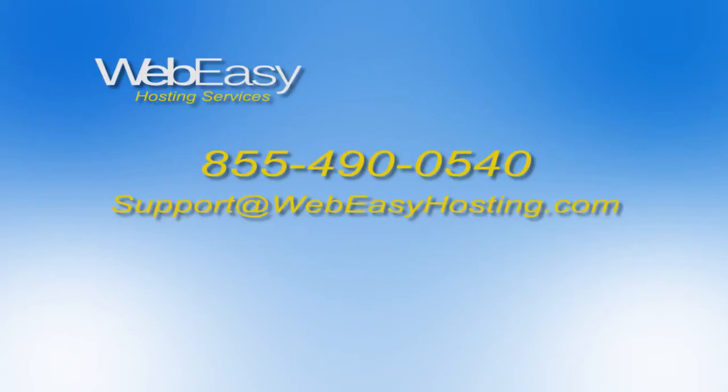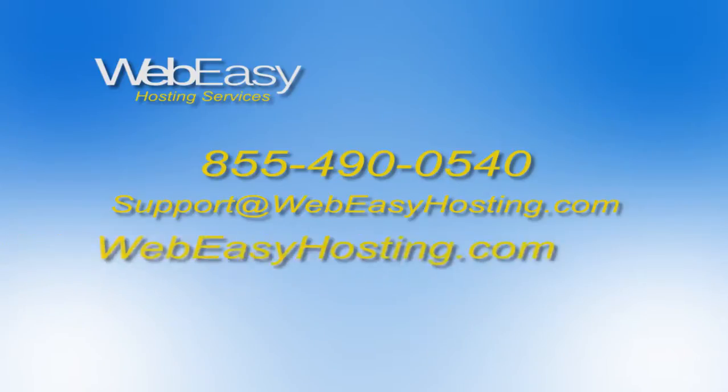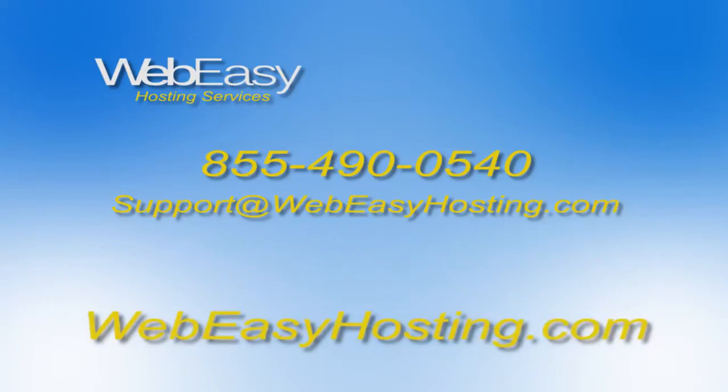As always, if you have any questions, you can reach us by phone at 855-490-0540, by emailing support at WebEasyHosting.com, or by starting a live chat at WebEasyHosting.com. Thanks for watching!